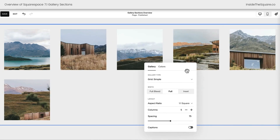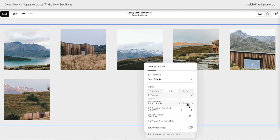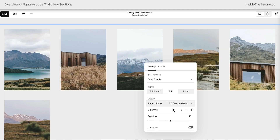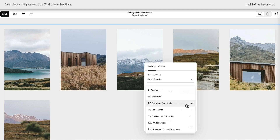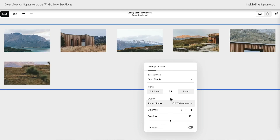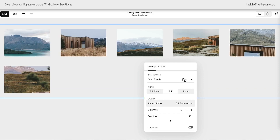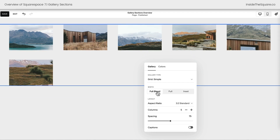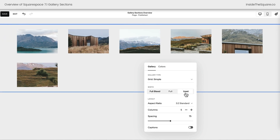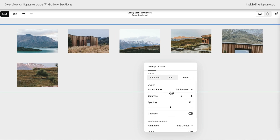I want you to be aware that for grid simple, the images are going to keep the same aspect ratio — our images have been cropped to be a perfect square. We can change this: maybe we want vertical images that are taller than wide, or widescreen images. They will be cropped, so make sure you select the right option for the style of image you'd like. We also have the option to set this to full bleed, which will push it to the edges of the page section, or full and inset to give it a little more room from the edges.